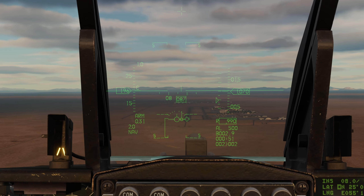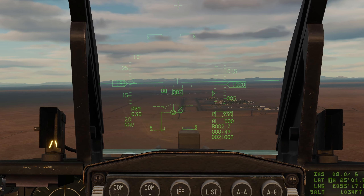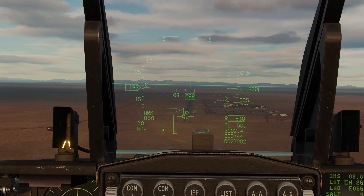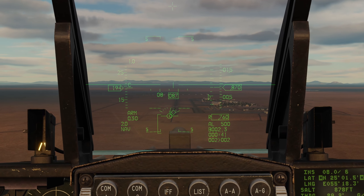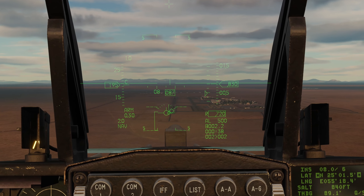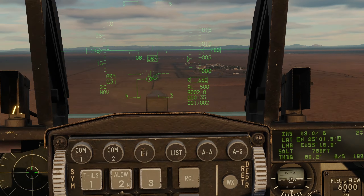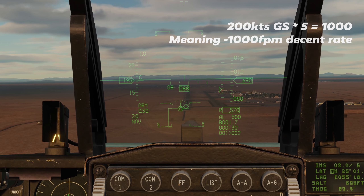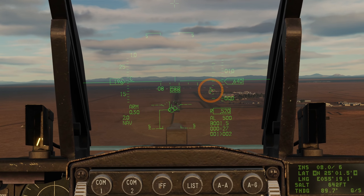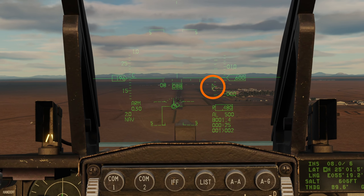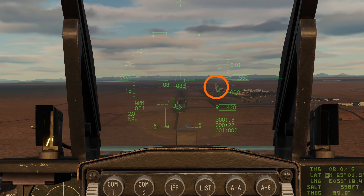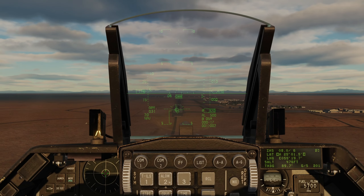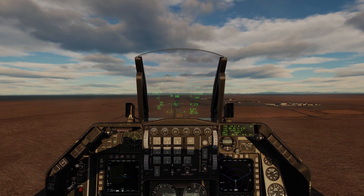We can descend a little bit more. At one mile we should be at 900 feet — that looks about right. Ground speed 200 knots, 1,000 feet per minute descent rate looks right. Next to the altitude you can see the 1,000 feet per minute descent rate.